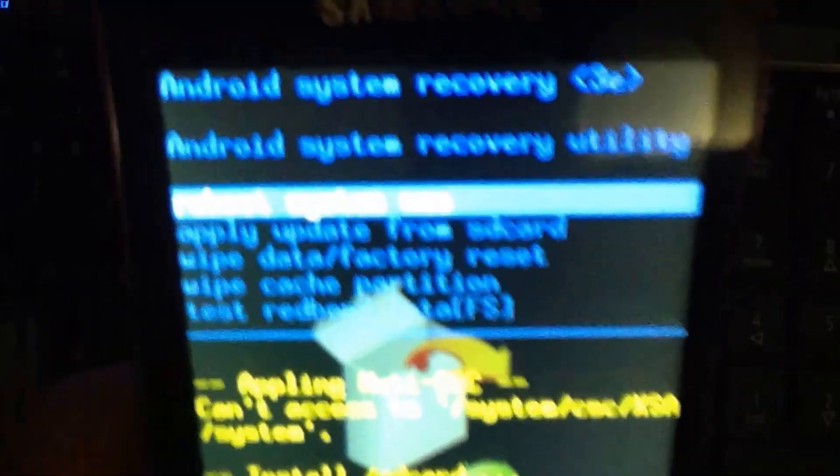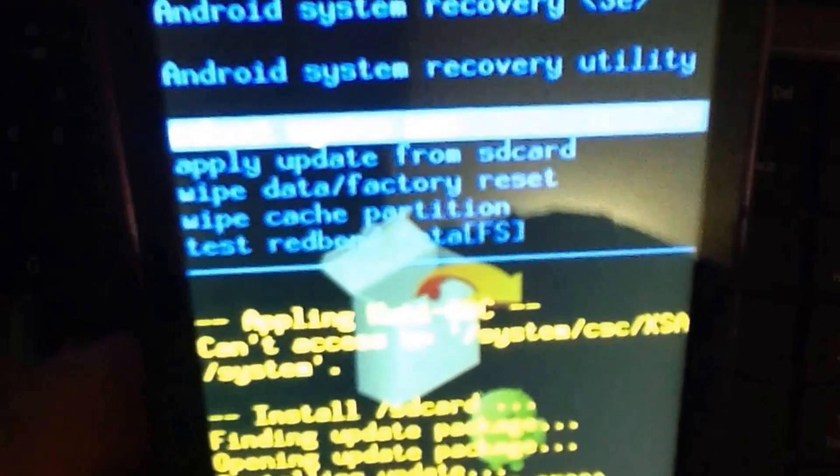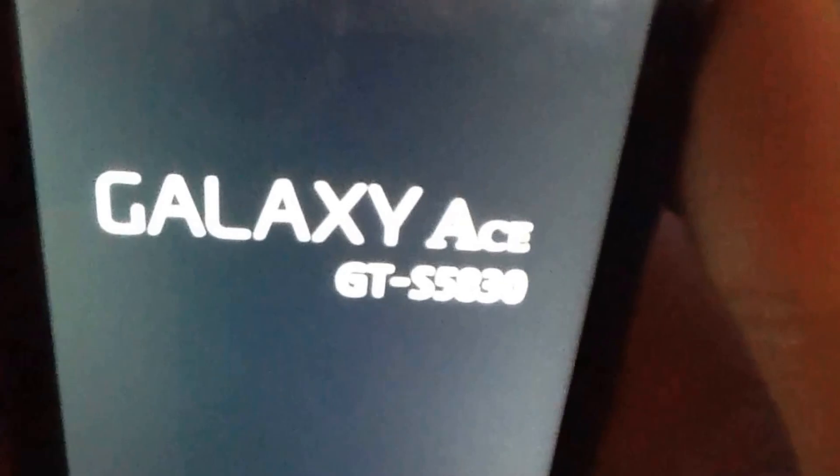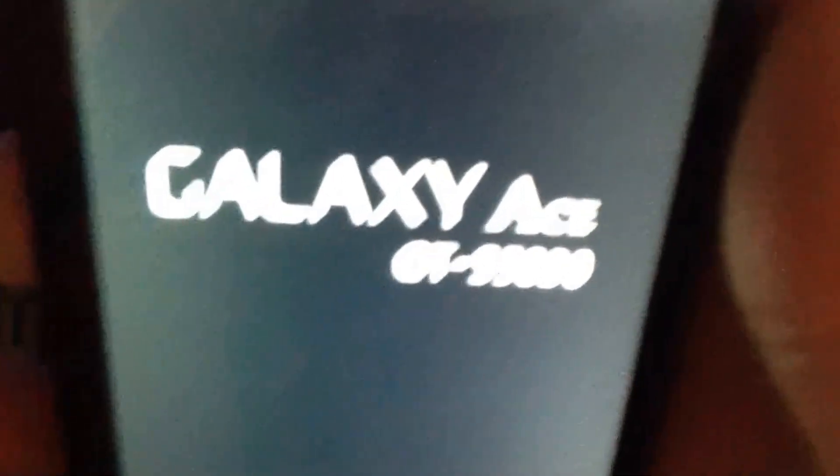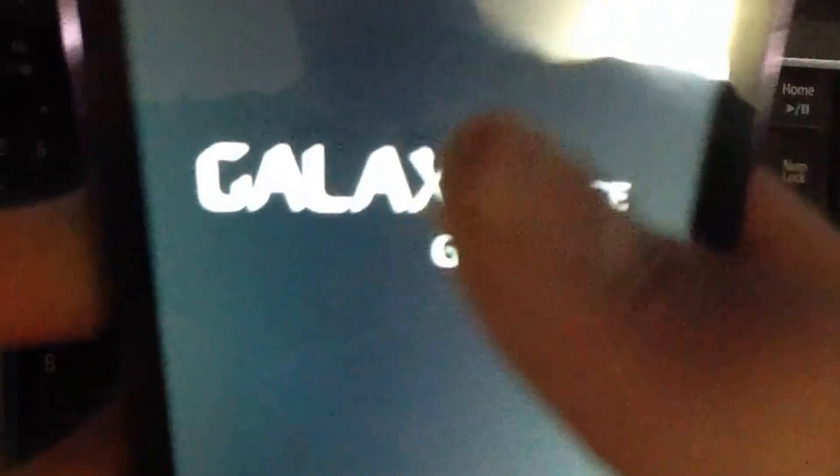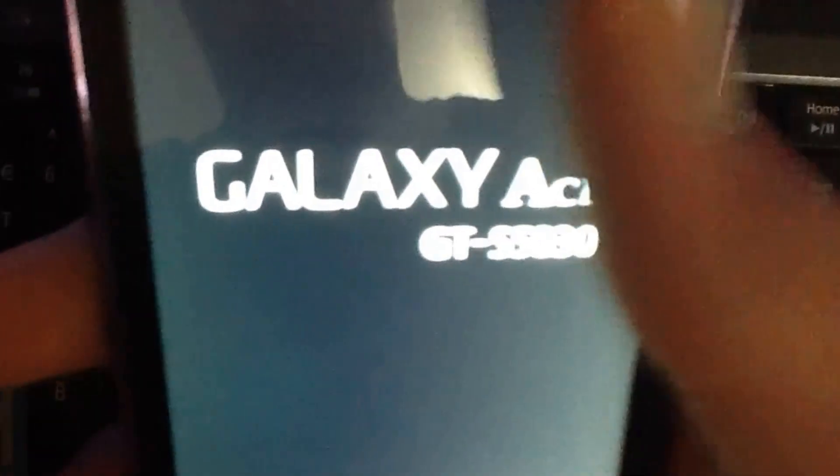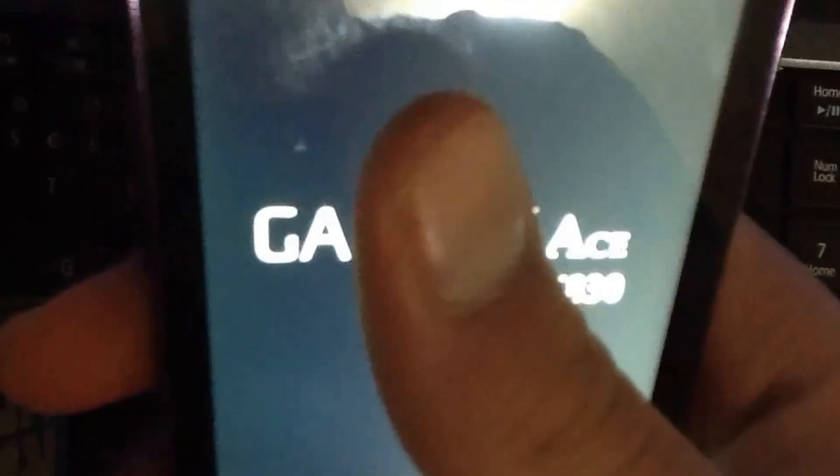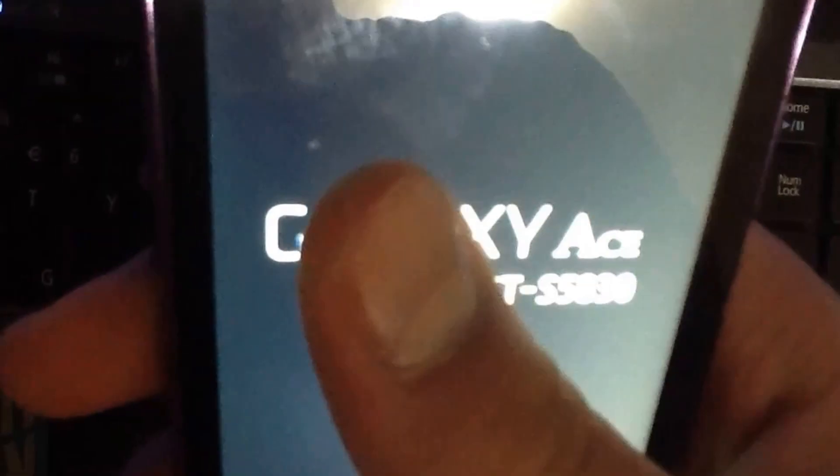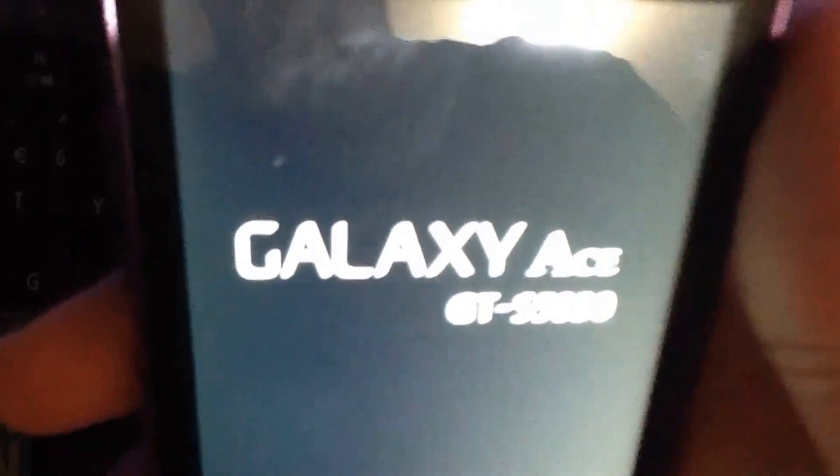So it's already installed and just select reboot system now. And you now have clockwork mod recovery installed on your system. So when the phone boots up I will power it off and put it back into recovery mode to show you that it is clockwork mod recovery not the stock Android recovery.